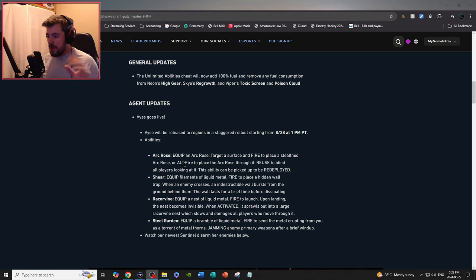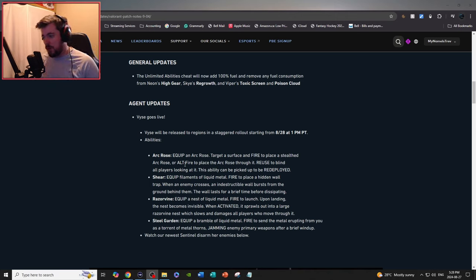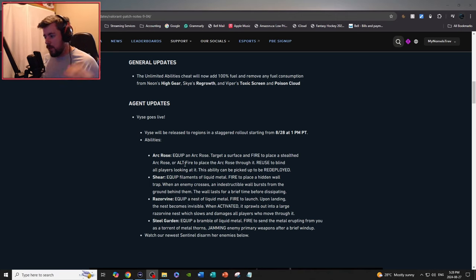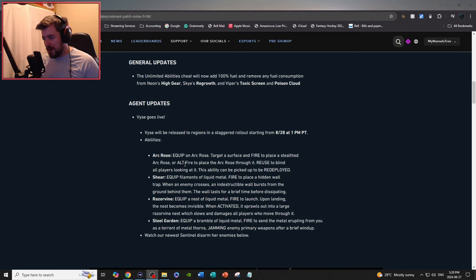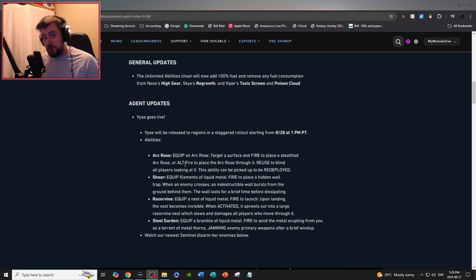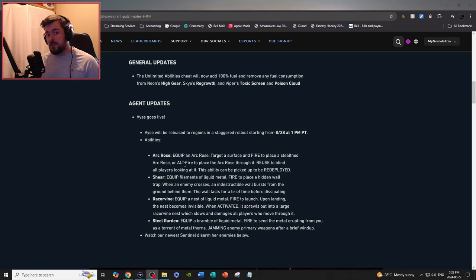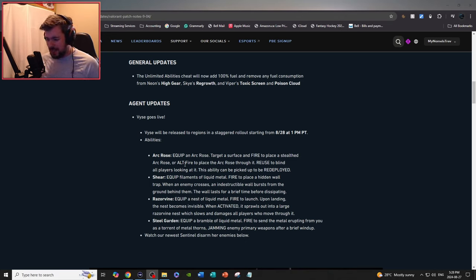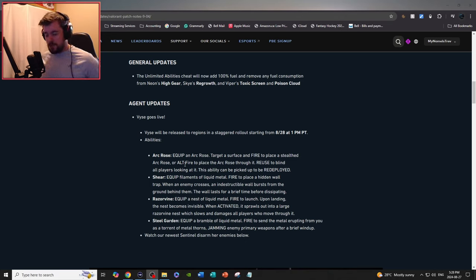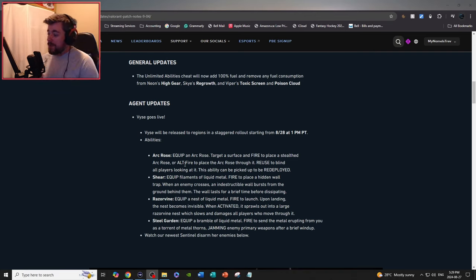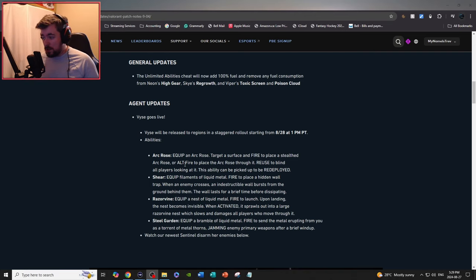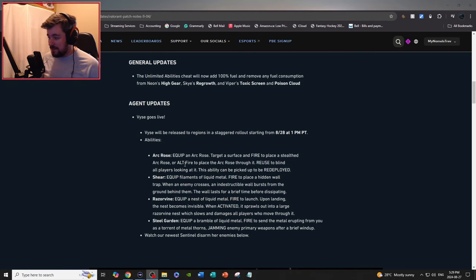We got Sheer: equip filaments of liquid metal, fire to place a hidden wall trap. When an enemy crosses, an indestructible wall bursts from the ground. The wall lasts for a brief time before dissipating. So just for the people who don't know anything about this, it's very reasonable and it's very noticeable, about like the exact same difference of a Cypher trip.